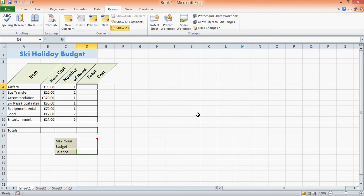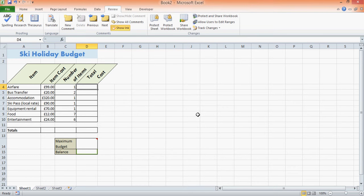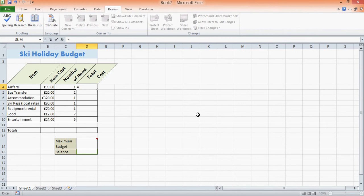For example, total costs. If I know the airfare is £99 and I need to buy one ticket—this may be a return ticket—I can use a formula to work this out for me. Now obviously it's going to be £99, but if it was to change, I want the spreadsheet to do the hard work for me, not me having to do it.